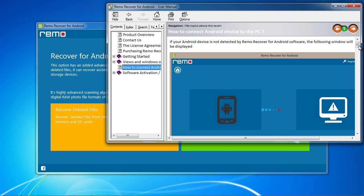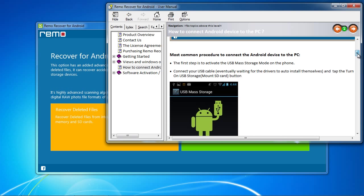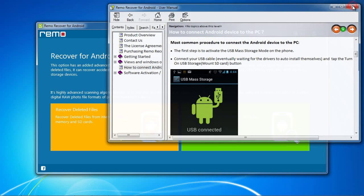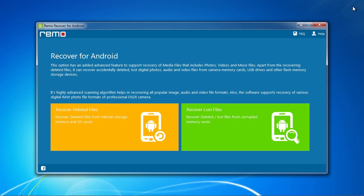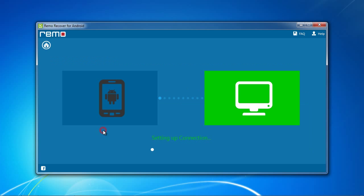The software has two recovery options: Recover deleted files for data that has been deleted or Recover lost files for files that have been lost due to a corrupt memory card. For this video, we will select Recover deleted files. Make sure your Android is plugged in and click the button.